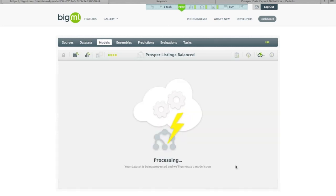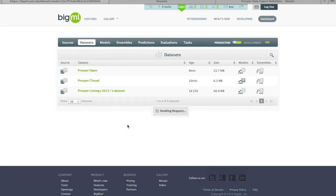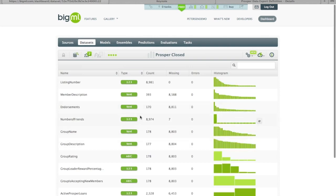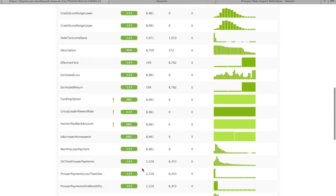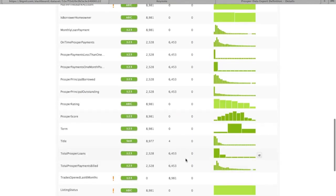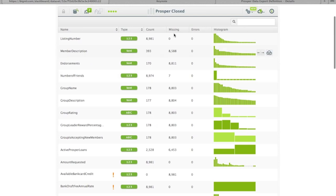What do we expect? This time, when we switch over to the sunburst view, we expect to see those underrepresented classes represented in the model more. Remember, essentially what we're doing is telling the modeling process to multiply these smaller classes so that all objective fields have about the same occurrence.